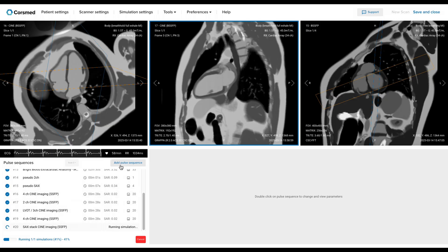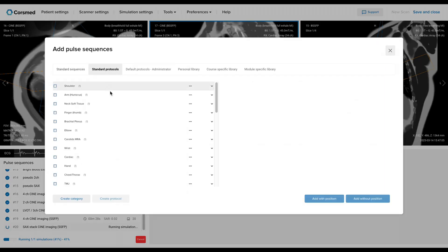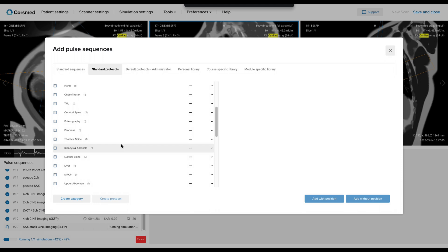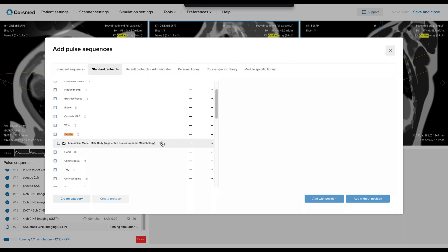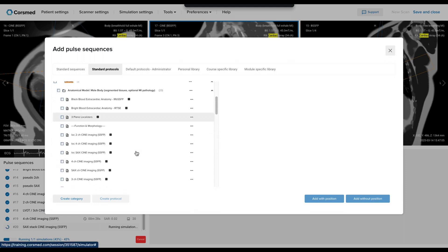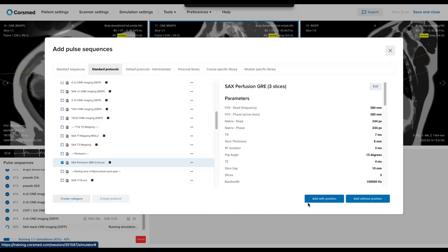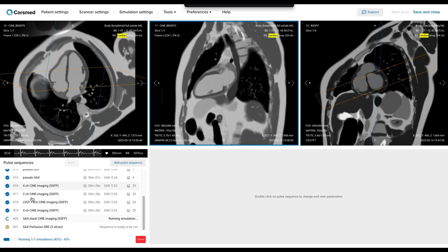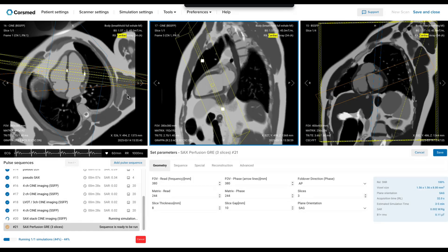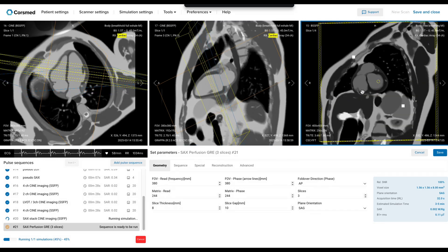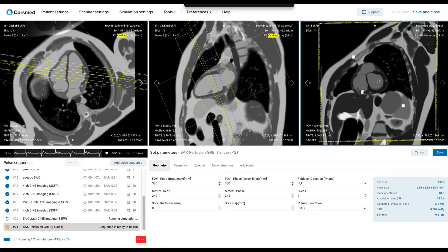Now let's start with perfusion imaging, the first of our three contrast techniques. The perfusion technique tracks the contrast as it flows through the heart. I'll find the sequence here and add it with position. This sequence will capture three short axis slices — basal, mid, and apical — to see the entire left ventricle from base to tip. For this viability study, we're only doing rest perfusion, no stress drugs like adenosine. We just want to see dead tissue, not test for blockages.